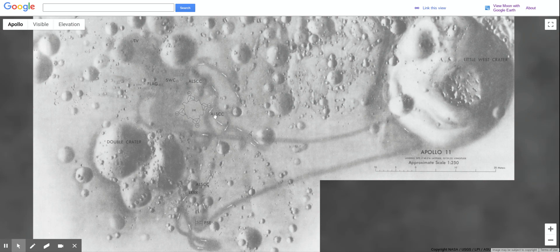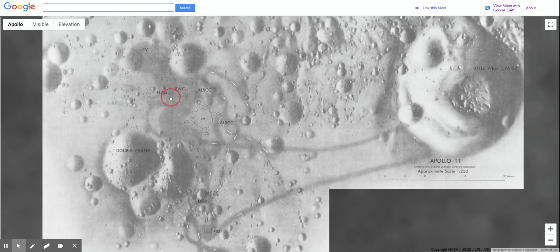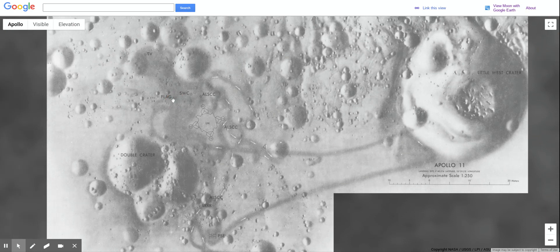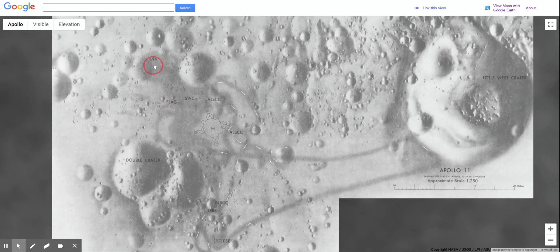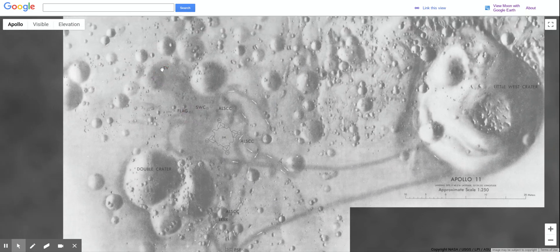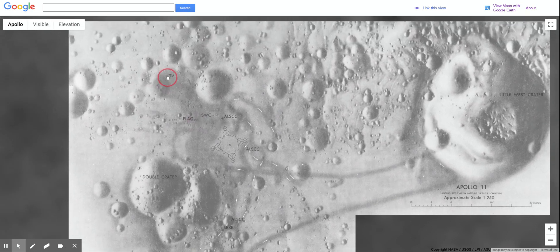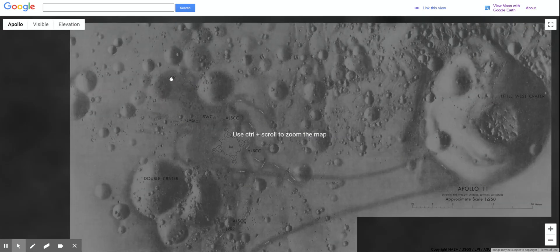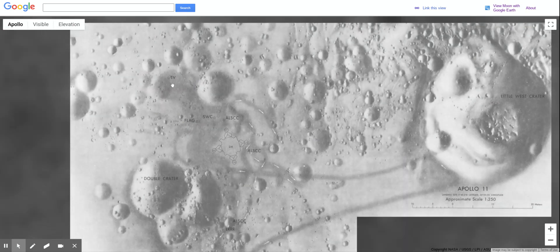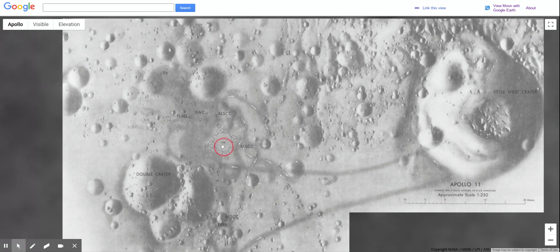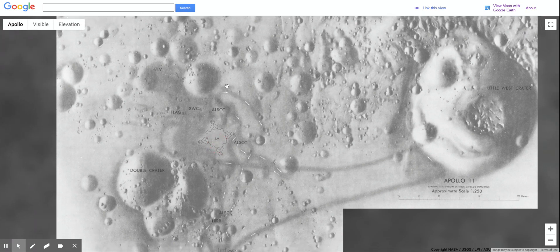You can see the path where the astronauts walked, where the flag was left, and where the TV was placed. This is not the TV that was used when Neil Armstrong walked down the ladder, but this is the TV that was used when the lunar module launched back up into space.